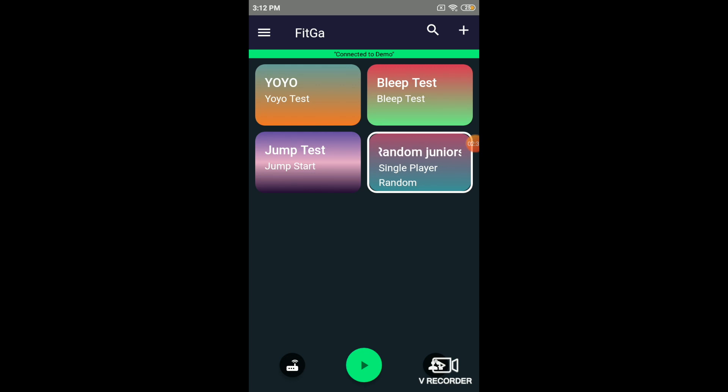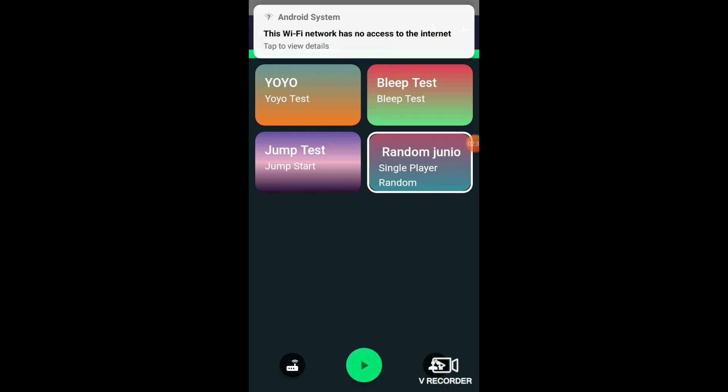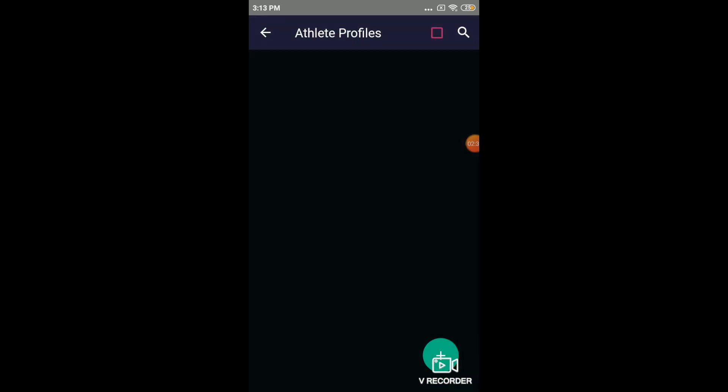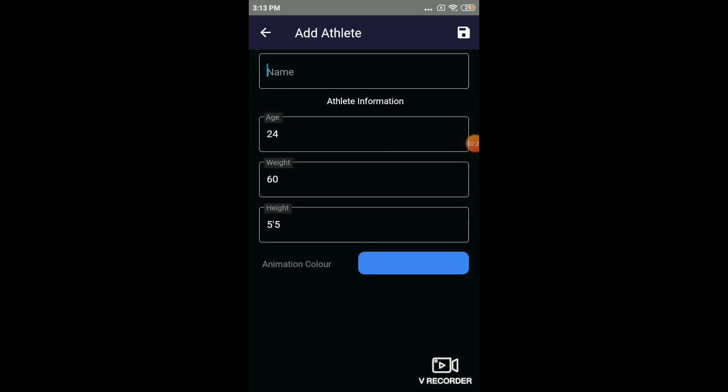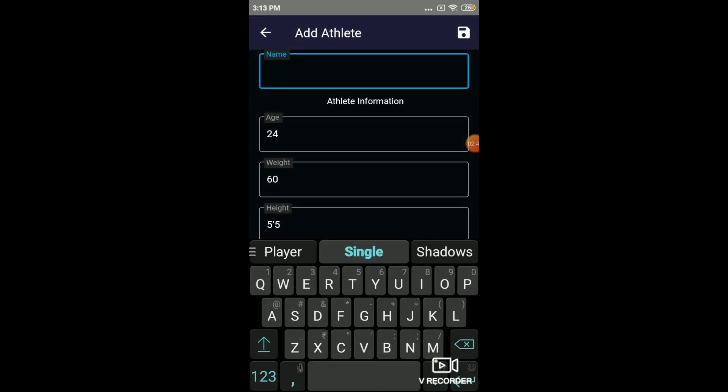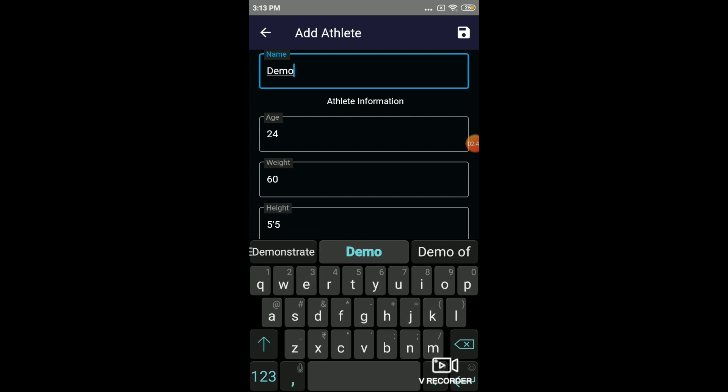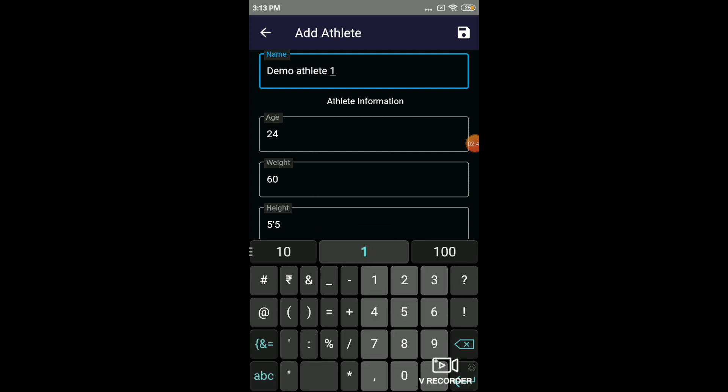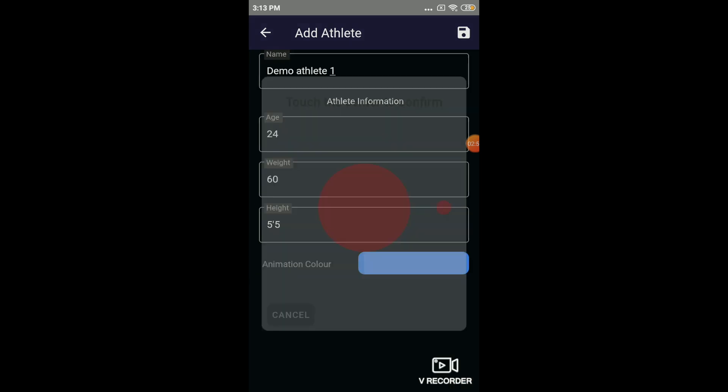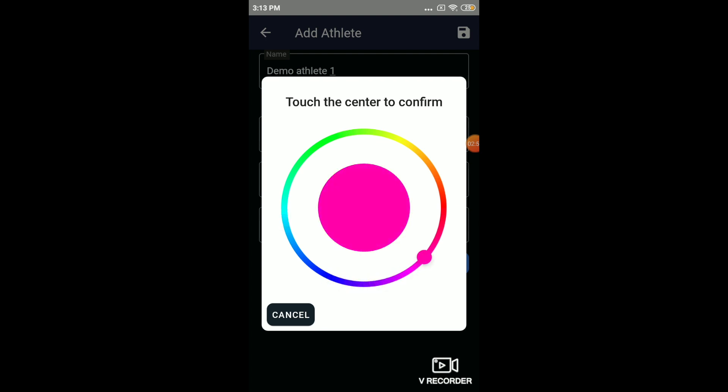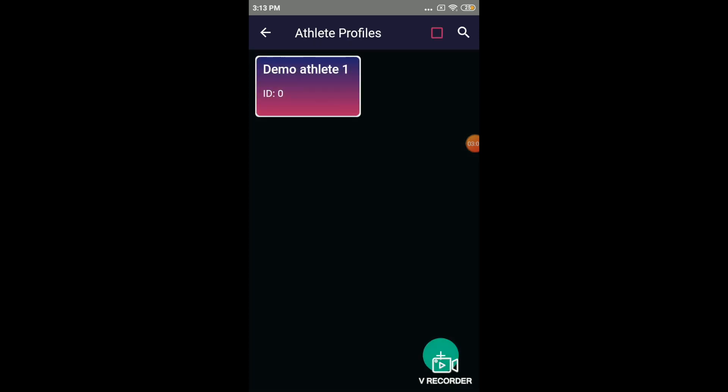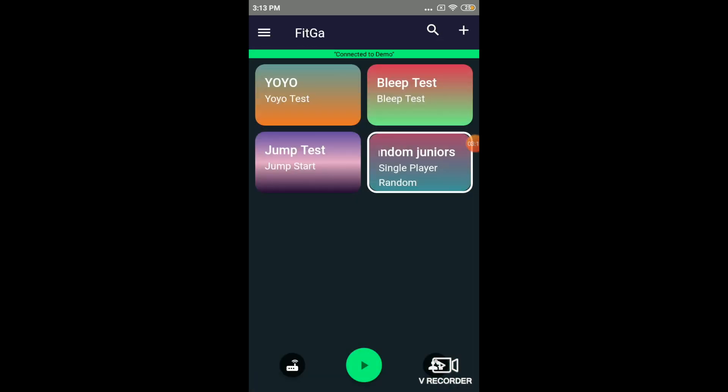Before you start playing, you'll have to actually add the athletes that would be participating in the training. So here we'll add an athlete. I'll call the athlete name as Demo Athlete. Demo Athlete 1. And choose the color that the athlete would like to see when he's doing the routines. So let's choose blue maybe for this athlete. Click save. Choose the athlete. Choose the routine that he used to play. And then click the play button.